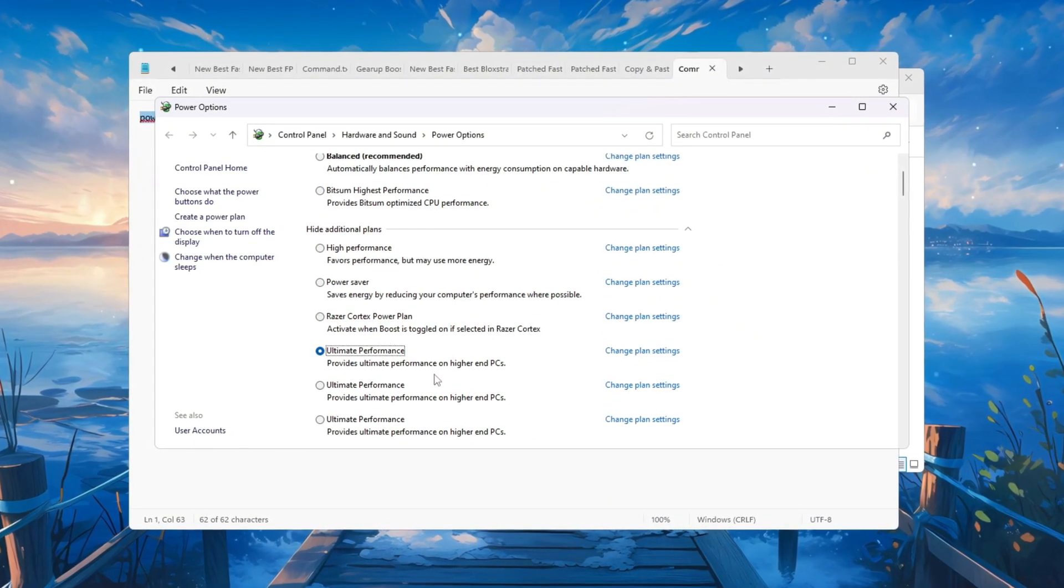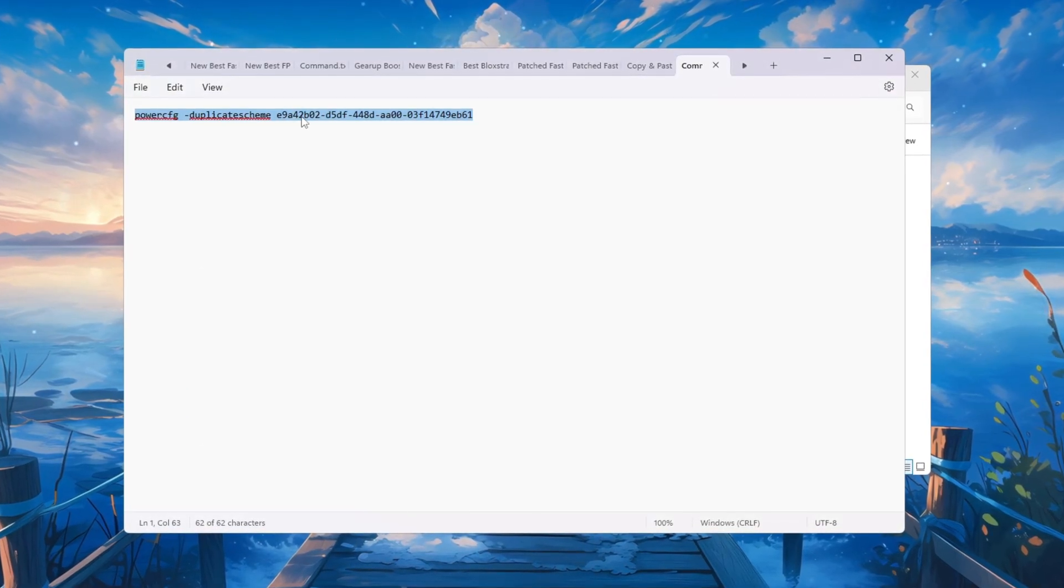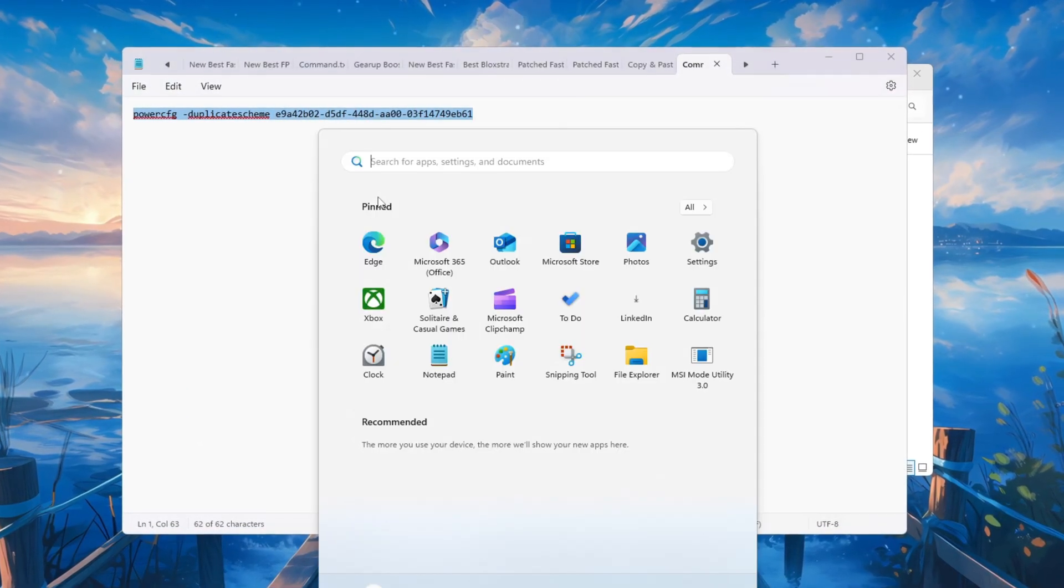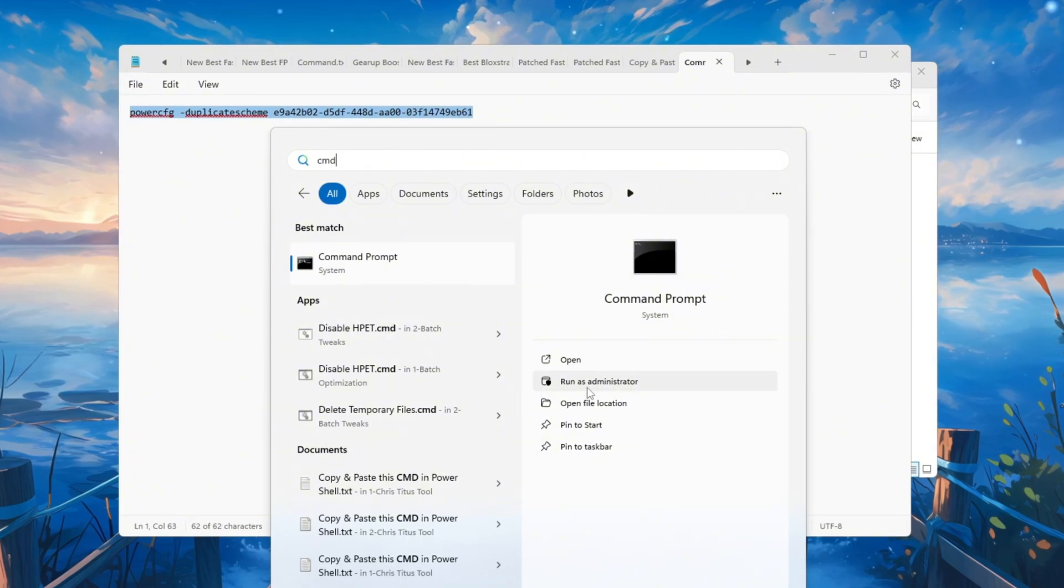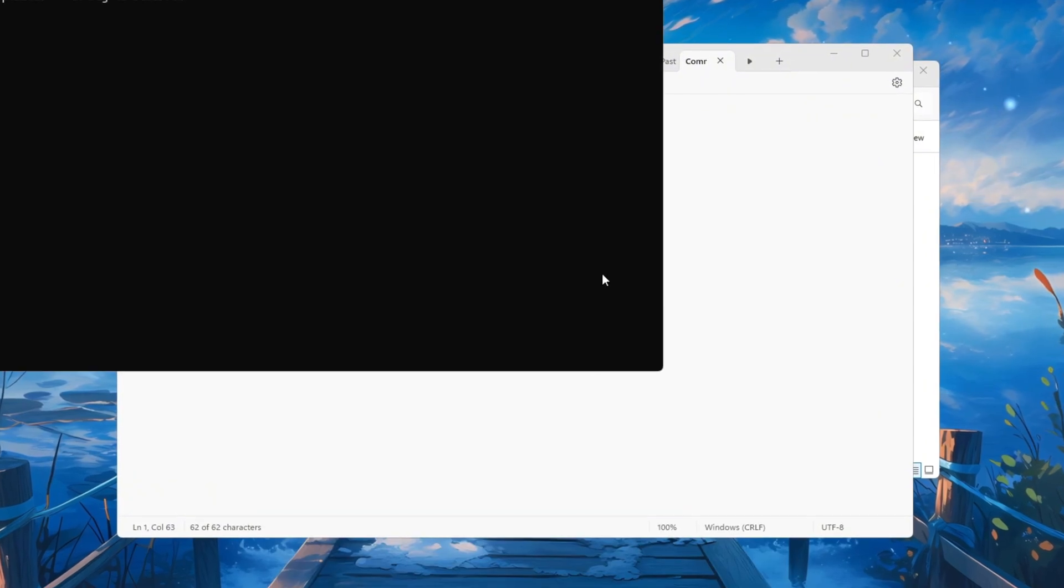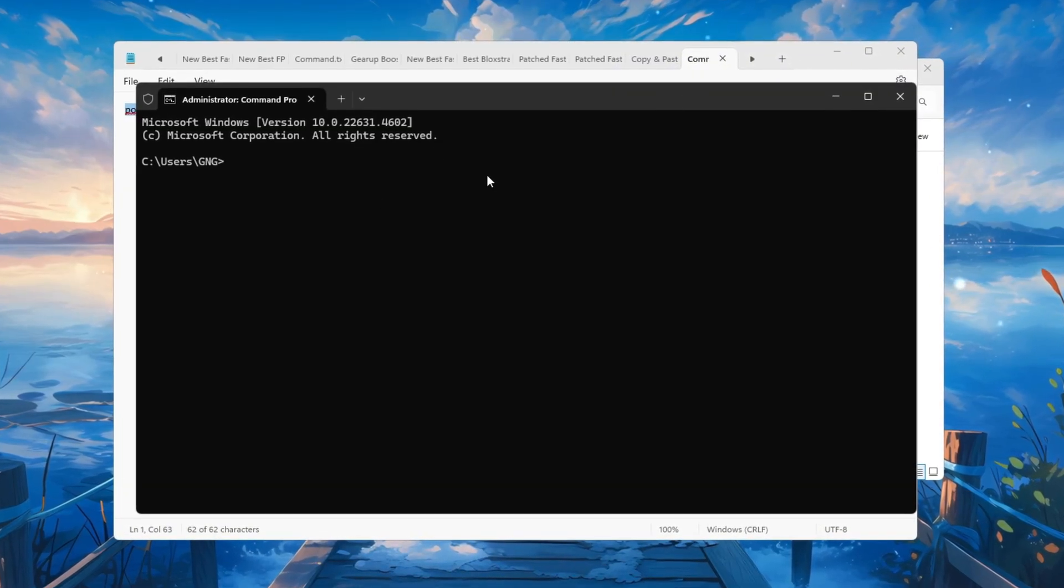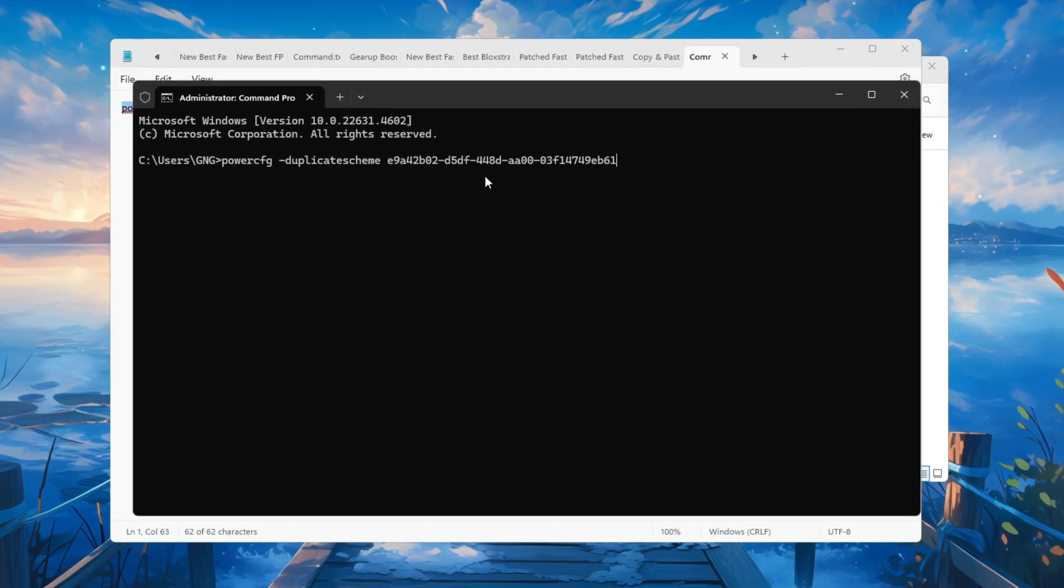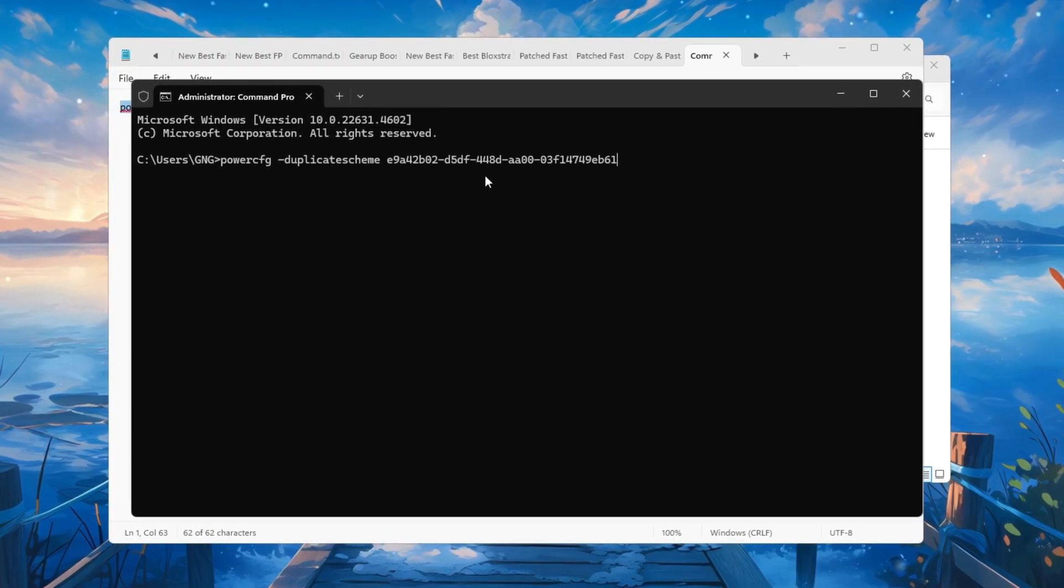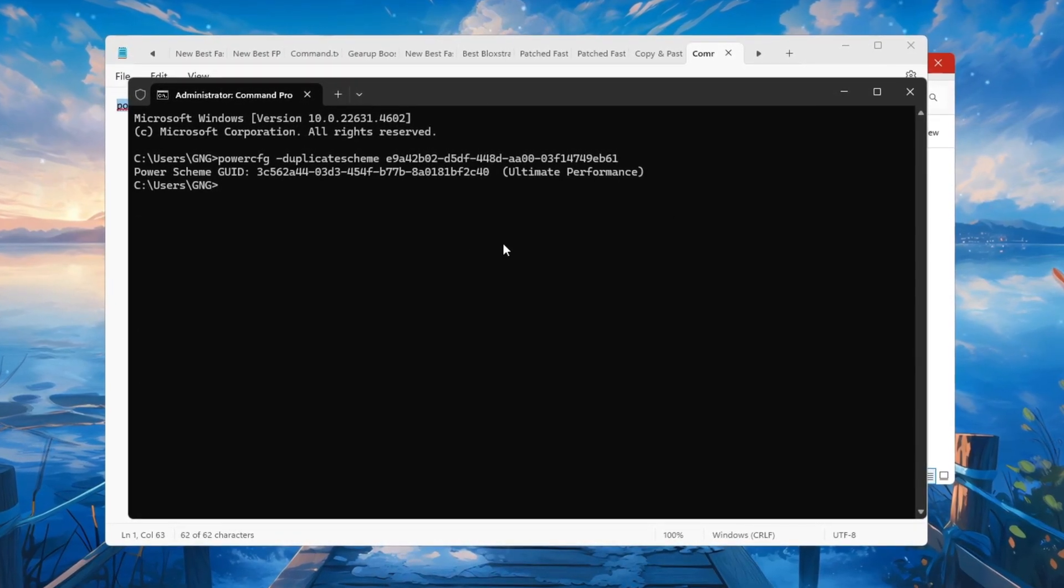For even better results, you can enable something called the Ultimate Performance Plan. To do this, copy the command provided in the video description. Then open Command Prompt by searching CMD in the Windows search bar, right-clicking it, and selecting Run as Administrator. Paste the command in and press Enter.